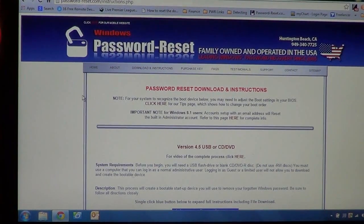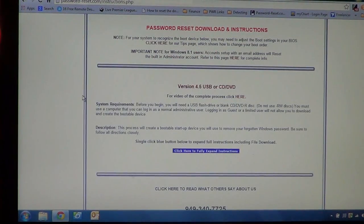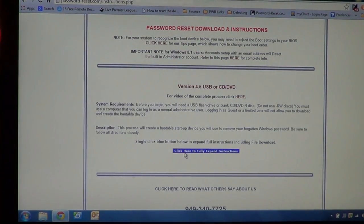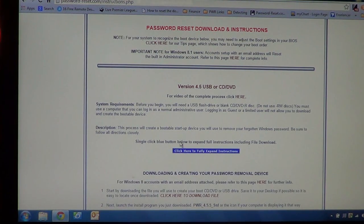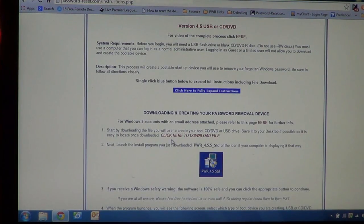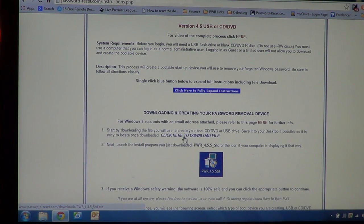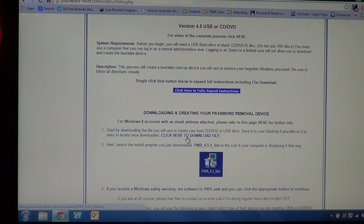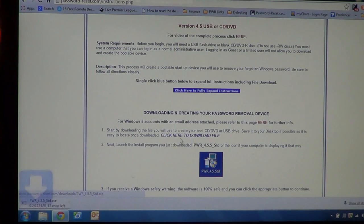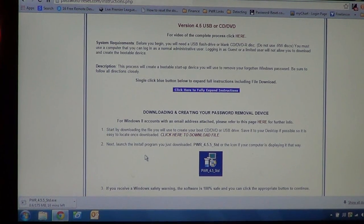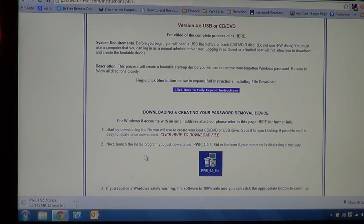So what we're going to do is we're going to go down here on the instructions page to the blue bar and just click that to expand the instructions completely. And then click here to download file just below that in red. So you're going to go ahead and click on that. I'm using Chrome, so it's just going to automatically start downloading.